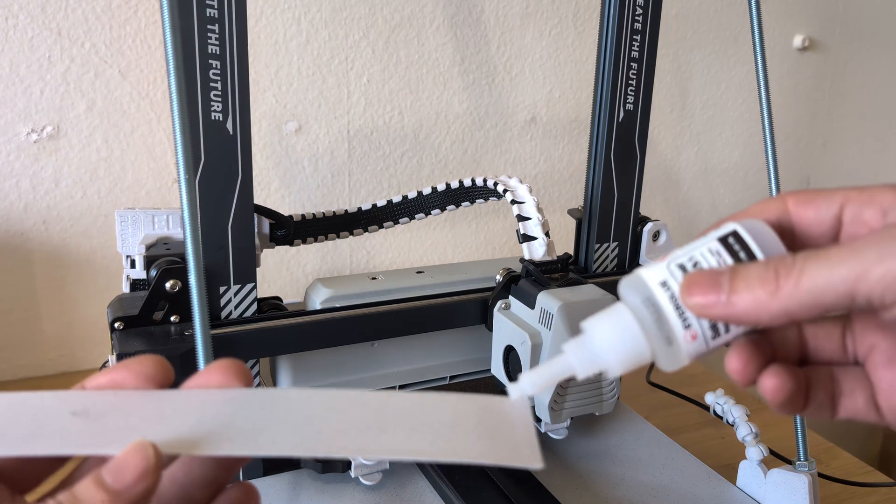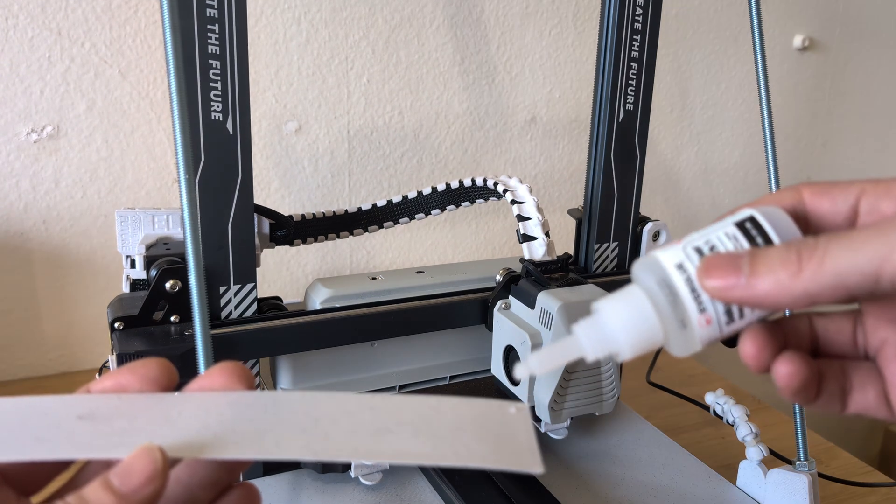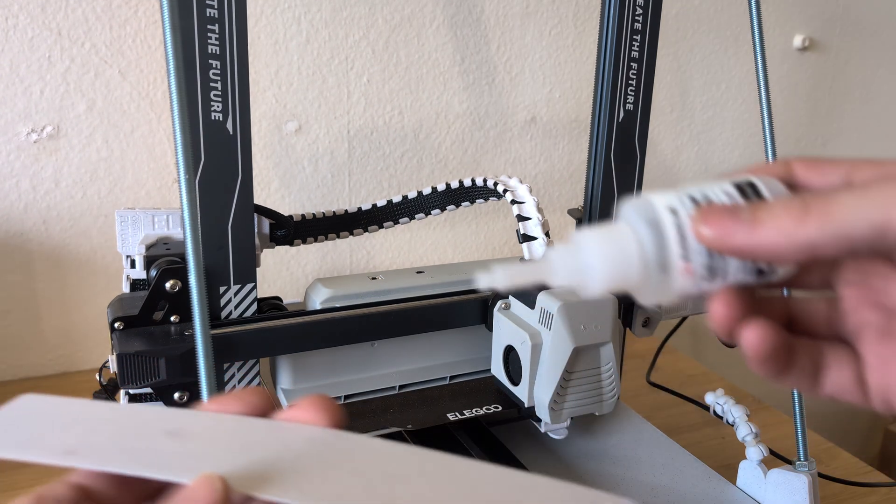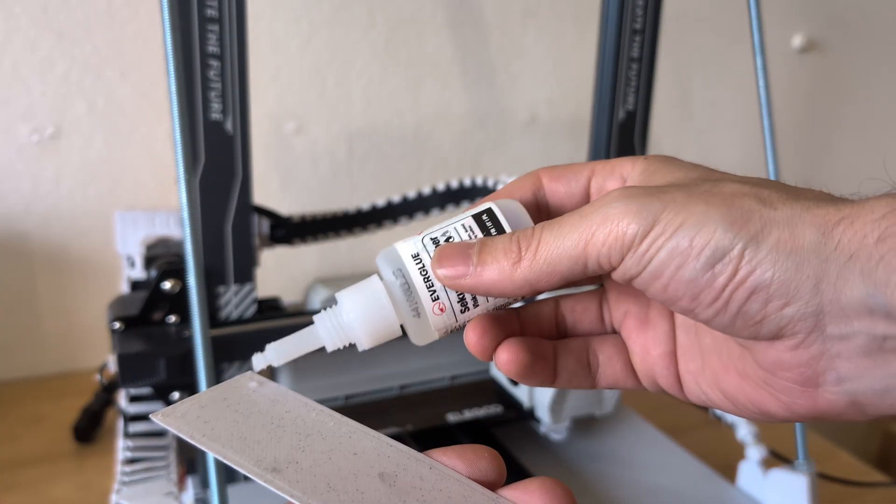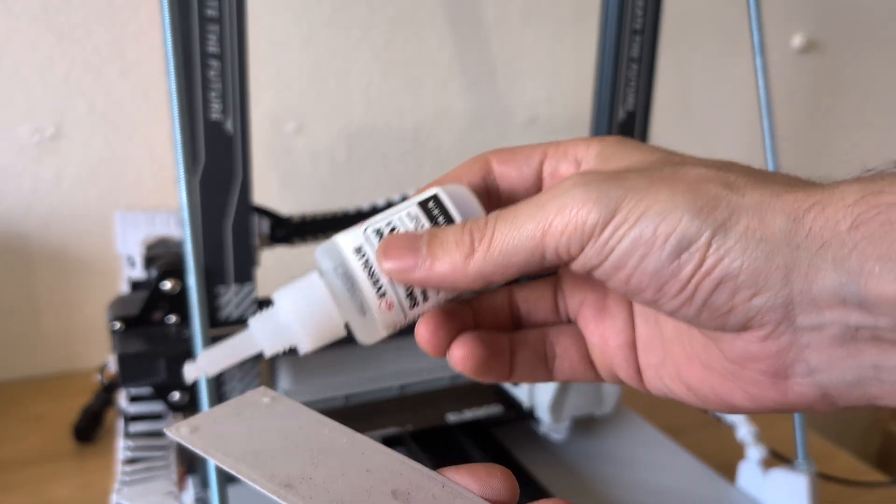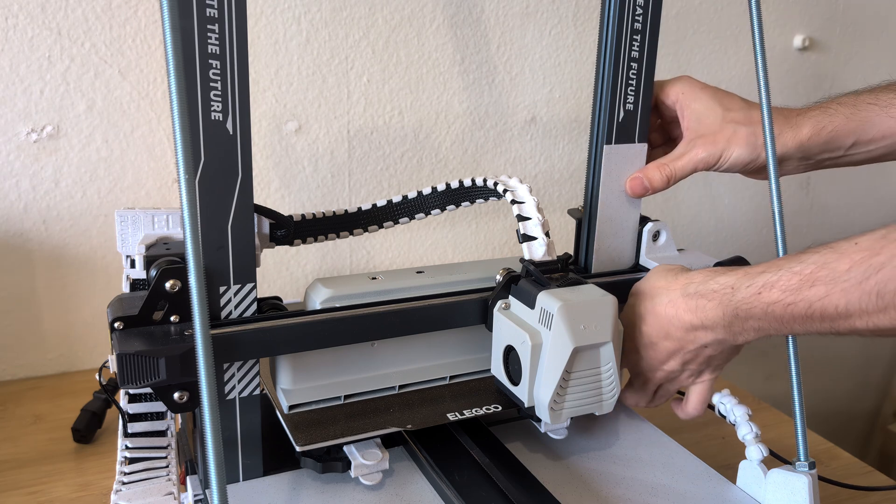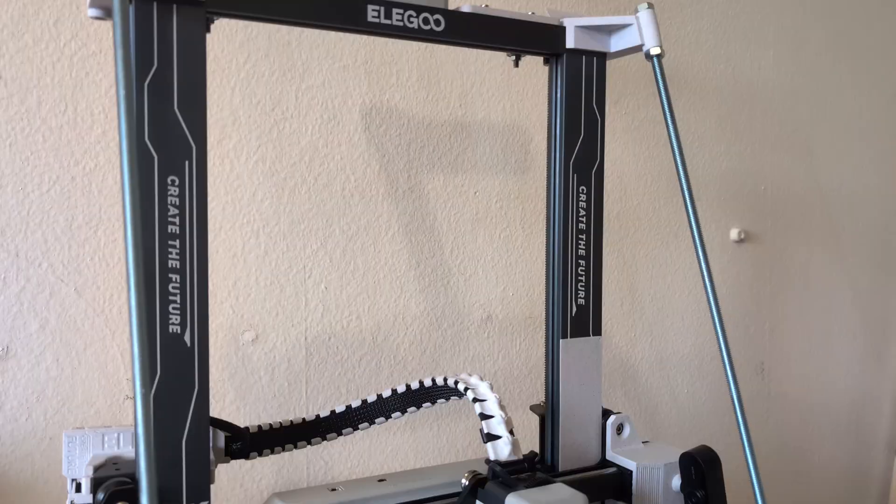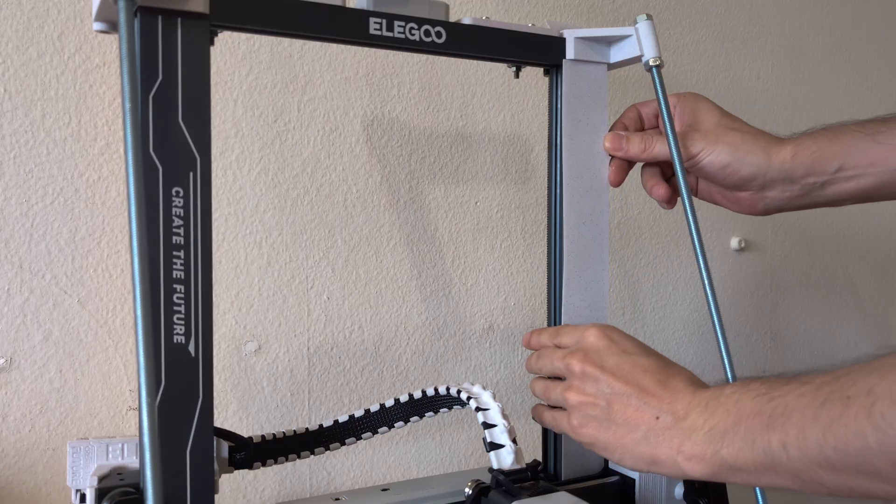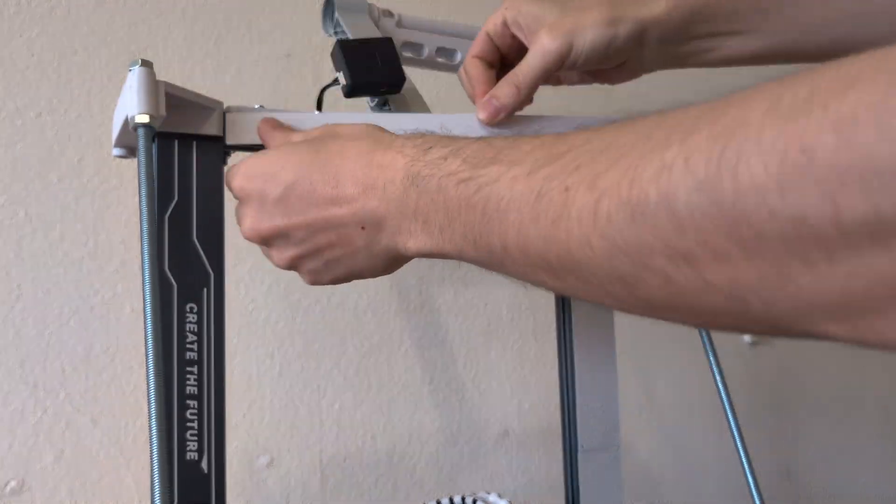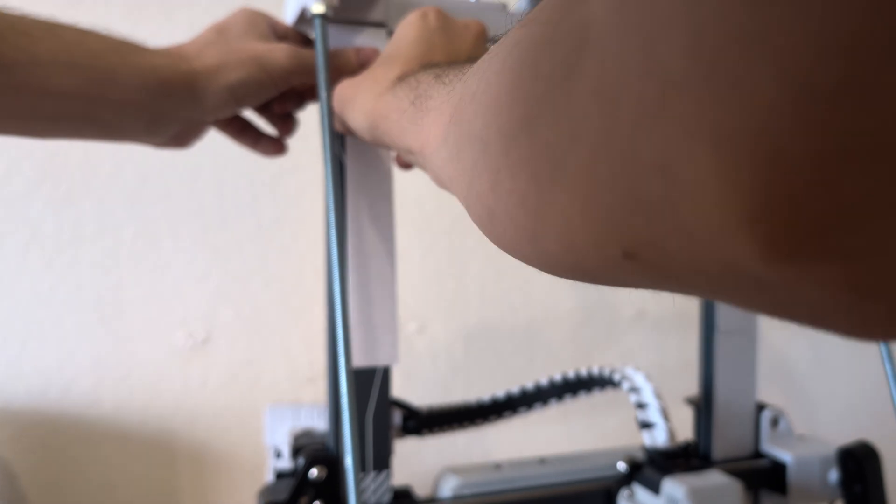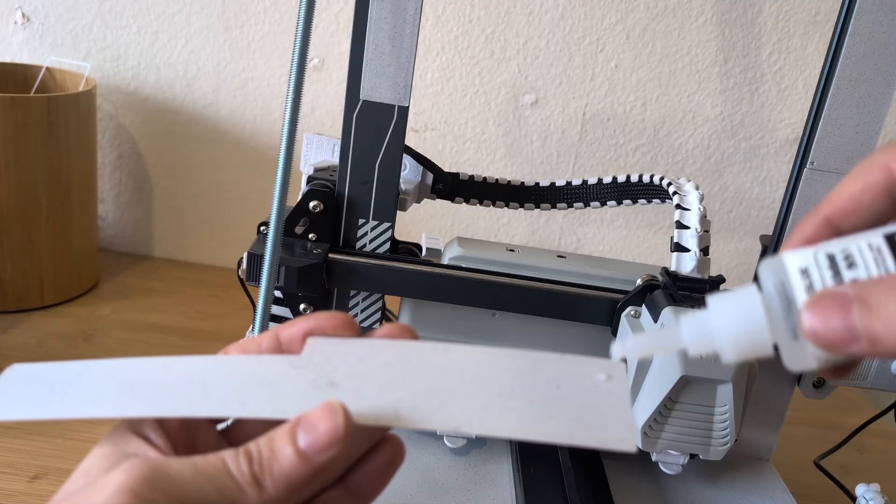And on the ones that go on the gantry I applied a drop of quick glue to each corner. This way the covers hold up pretty well but if you want to take them off at some point it shouldn't be a problem either.